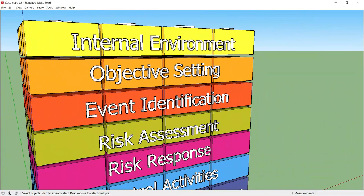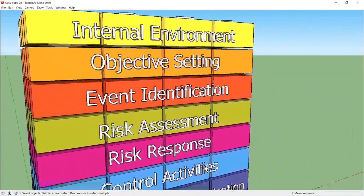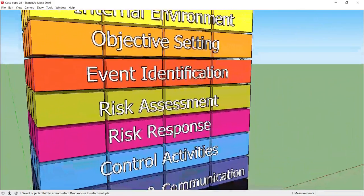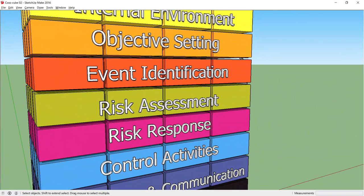Moving on to the fourth component, Risk Assessment. The likelihood and impact of risks are assessed as a basis for determining risk management. Managers also need to consider how individual risks interrelate.